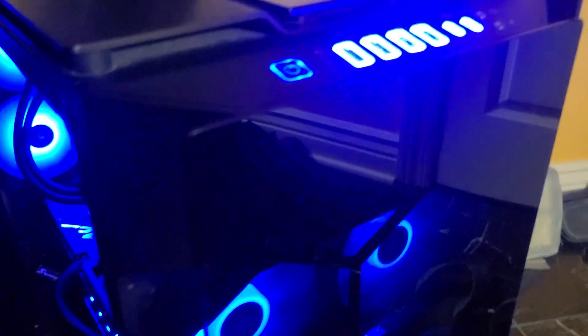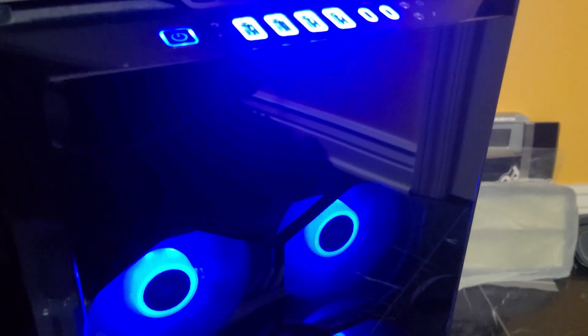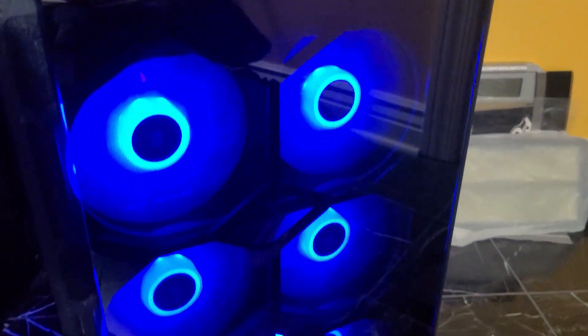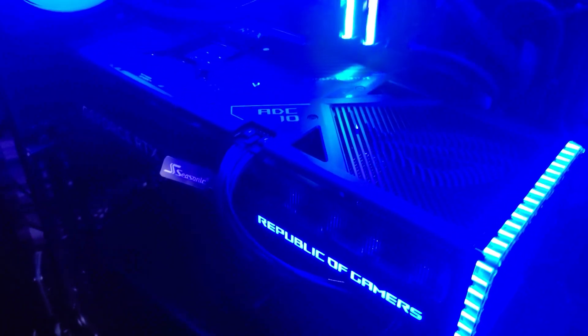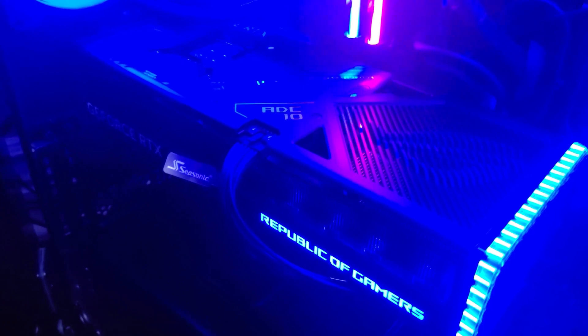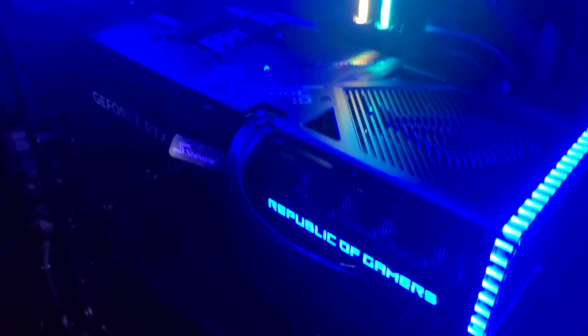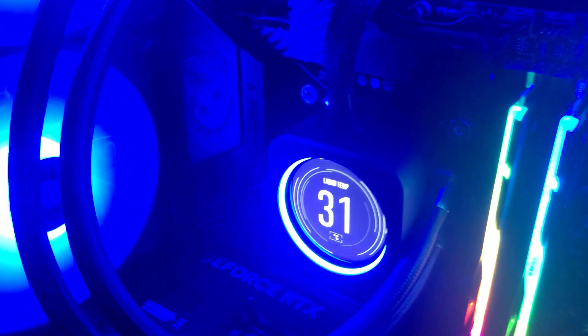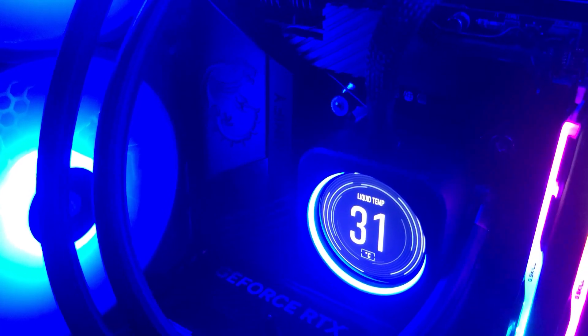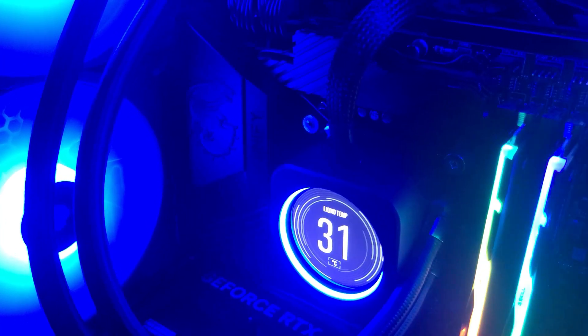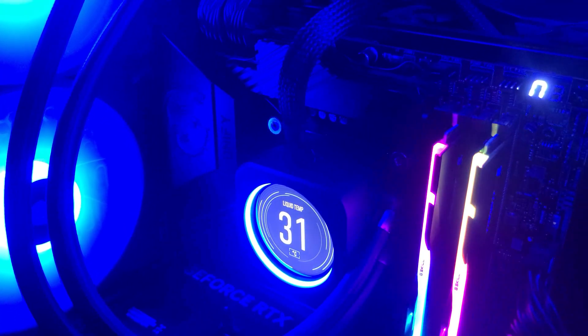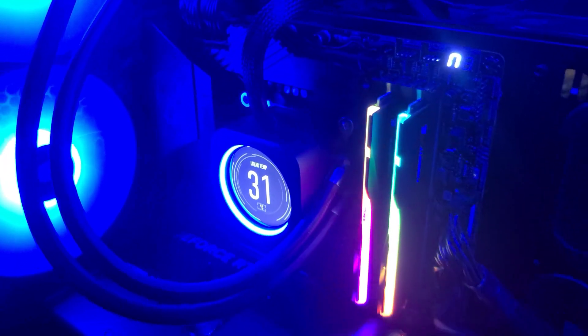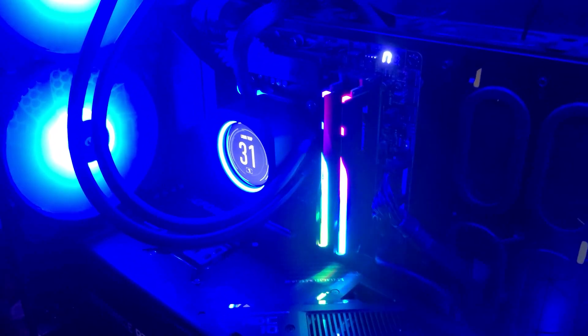For the case I'm running a Corsair Obsidian 1000D super tower case with lots of fans as you can see there. For GPU I'm running an ASUS Strix RTX 4090 with dedicated CableMod 16-pin power cable. For power supply I'm running a 1300 watt platinum rated CableMod power supply, and the motherboard is an MSI Z690 Unify with the latest BIOS update which supports Intel 14th gen CPUs.